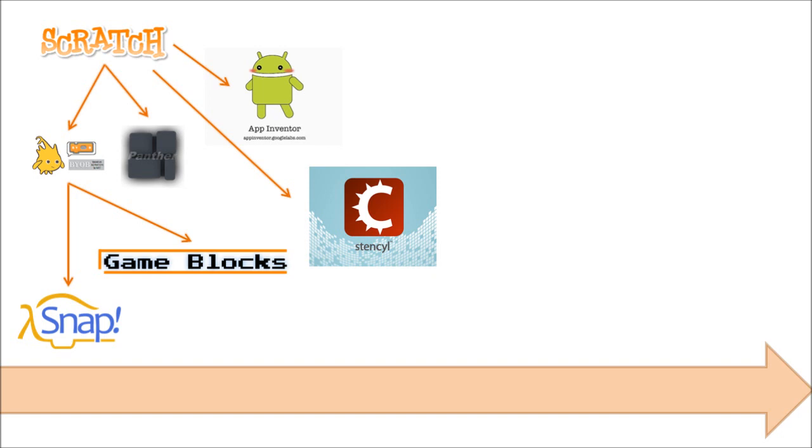Google put out a program called App Inventor. It was originally called Android App Inventor. Now it's called MIT App Inventor, and it's become also somewhat of an academic project. But it lets you build full-on Android applications. And this other program down here called Stencil is geared specifically toward game development, and it's cross-platform, and they're rapidly adding new platforms. So I think they have web and iOS, and they're looking to add Android. So there are commercial options that build on this technology.